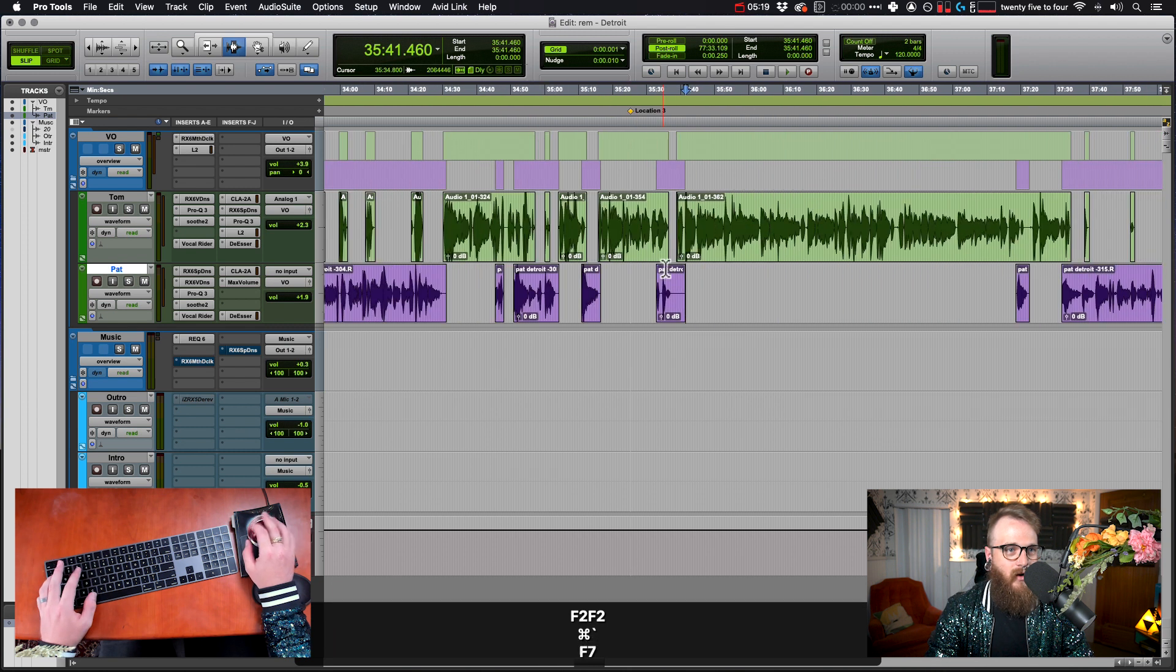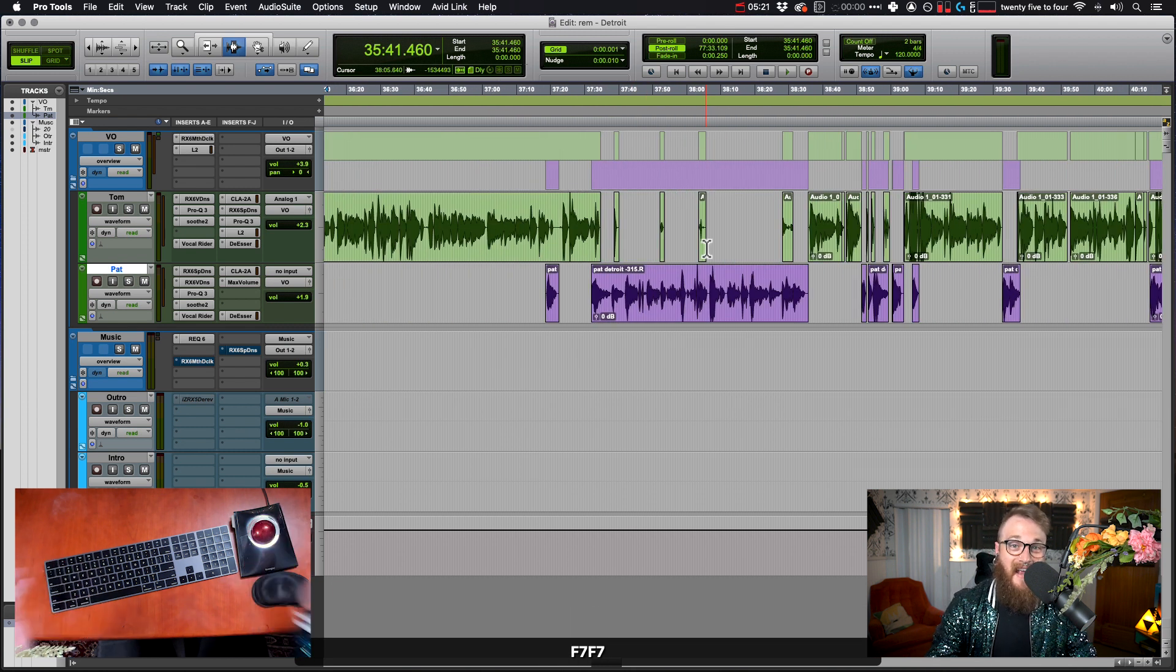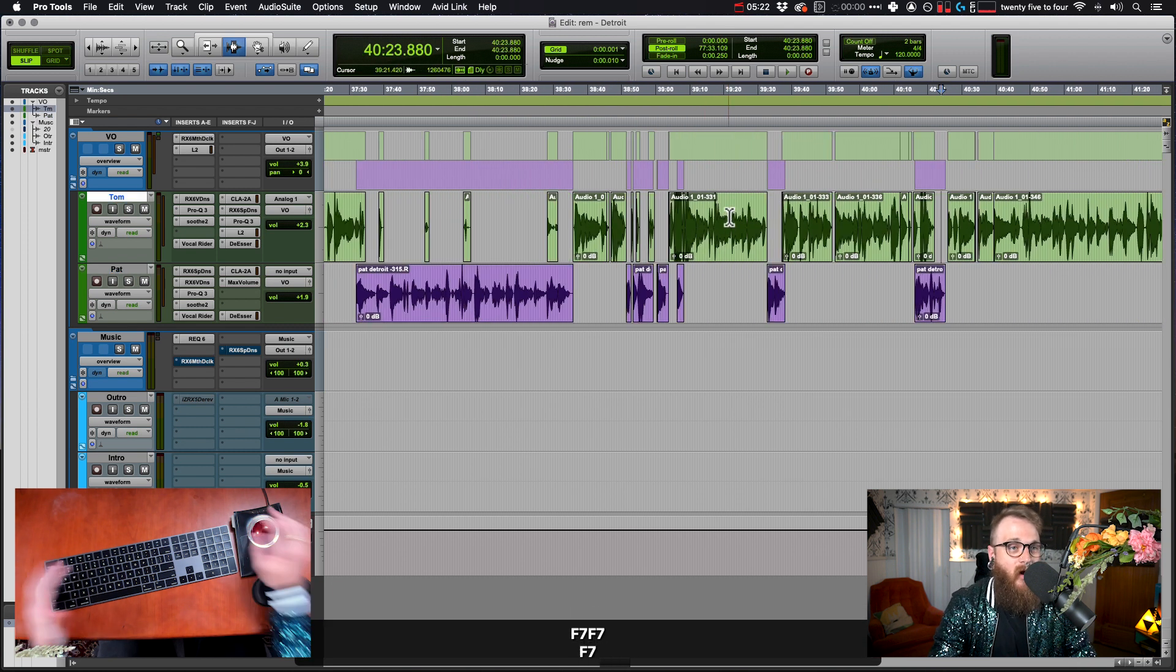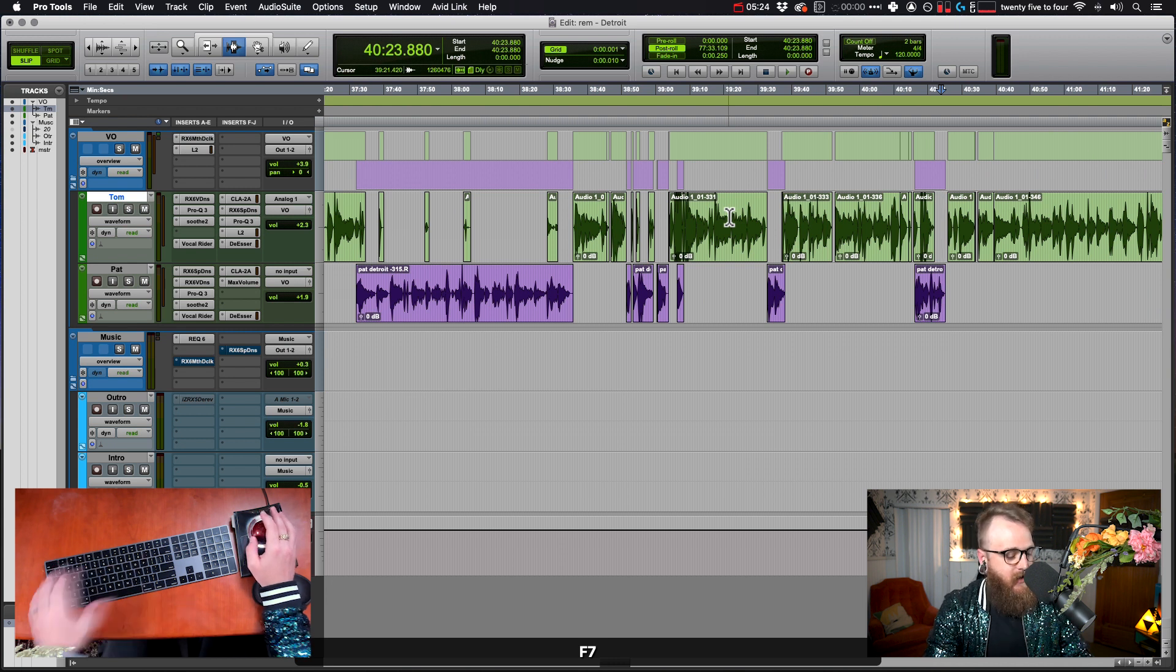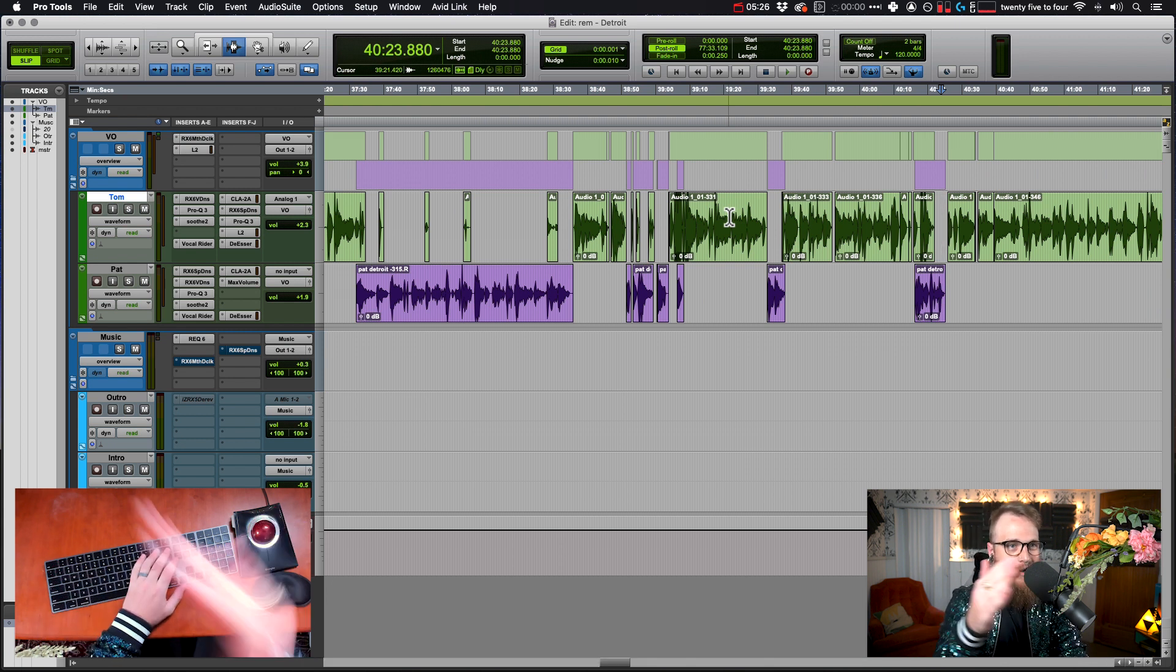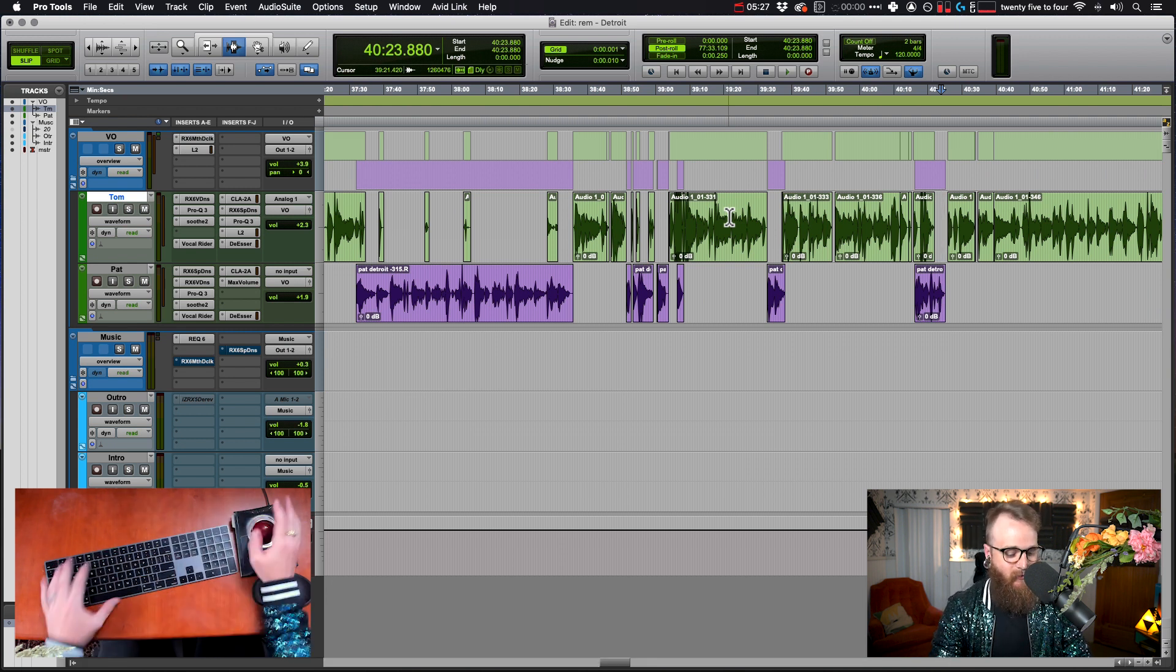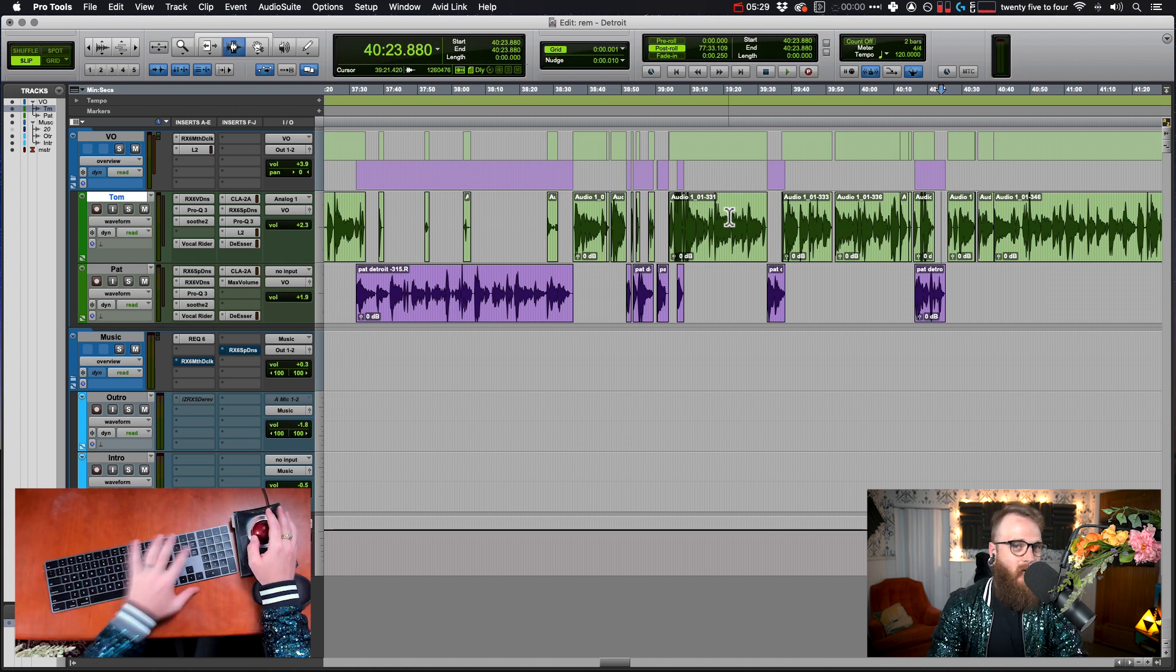that same amount of work, I believe, in a quarter of the time by not constantly back and forth looking down, breaking eye contact with my DAW, all the back and forth.